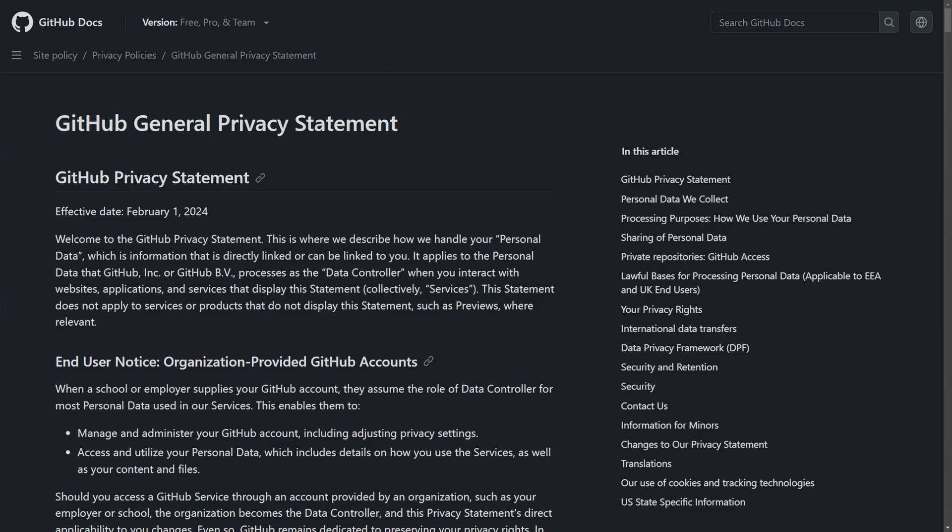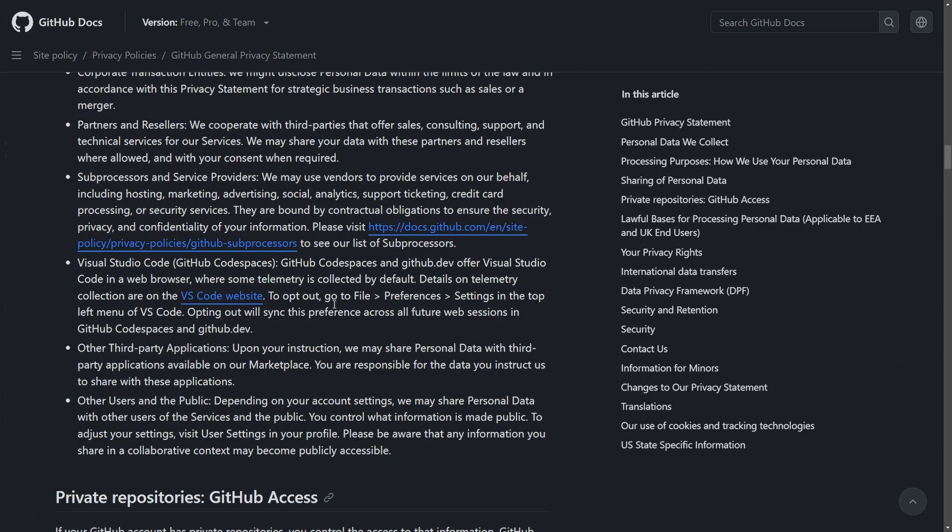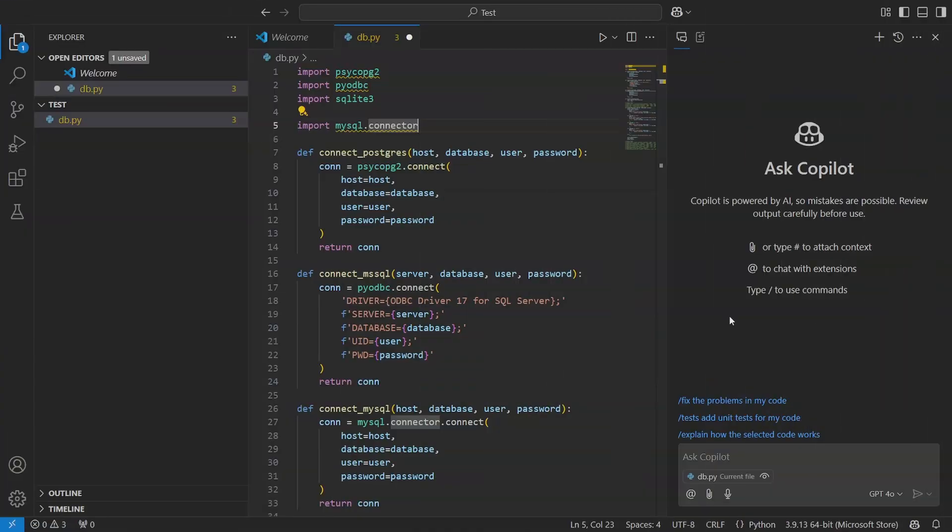If you don't want code suggestions being made from public code, you can actually block that so it doesn't show any. Then the next thing is 'Allow GitHub to use my code snippets from the code editor for product improvements.' Well that feature is getting turned off, that way we disable it from using the code that we actually create from the AI. If you want to give Claude 3.5 Sonnet a try, you can enable it from here as well.